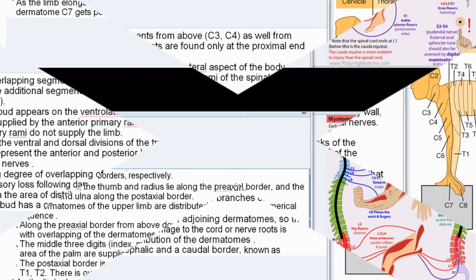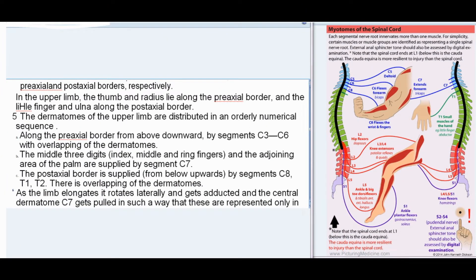Each limb bud has a cephalic (pre-axial) and a caudal (post-axial) border. In the upper limb, the thumb and radius lie along the pre-axial border and the little finger and ulna along the post-axial border. The dermatomes of the upper limb are distributed in orderly numerical sequence along the pre-axial border from above downward by segments C3–C6. The middle three digits and adjoining palm are supplied by segment C7, and the post-axial border is supplied from below upwards by segments C8, T1, T2.